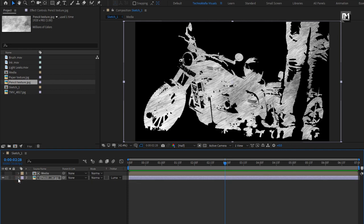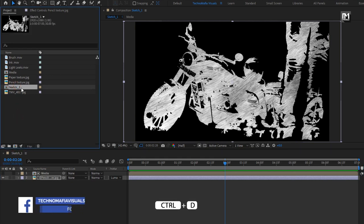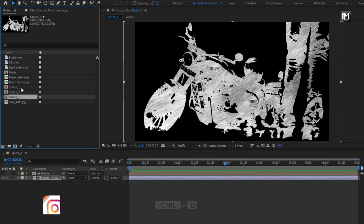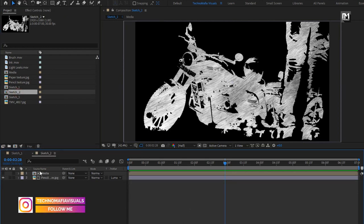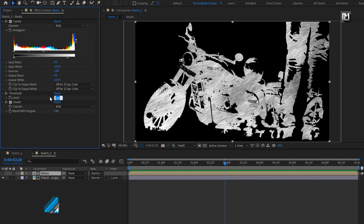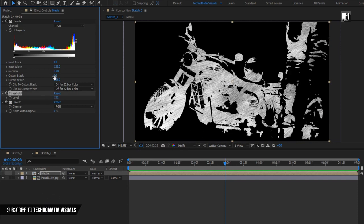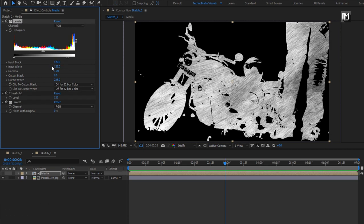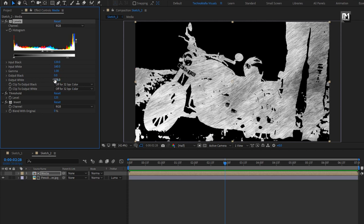Similarly, you can create 2 more sketch compositions, or you can simply create 2 duplicates of this sketch composition. Now open the Sketch 2 composition and make a few small changes to the media composition. In the Effects Controls panel, set Threshold to 125. For Levels, set Input Black to 120, Input White to 160, and Output White to 250. Now slightly adjust the gamma value.